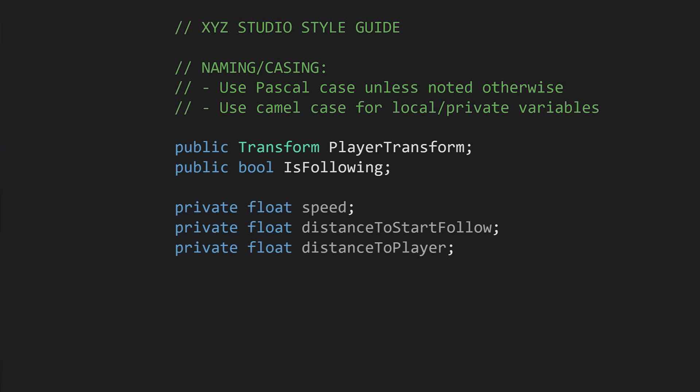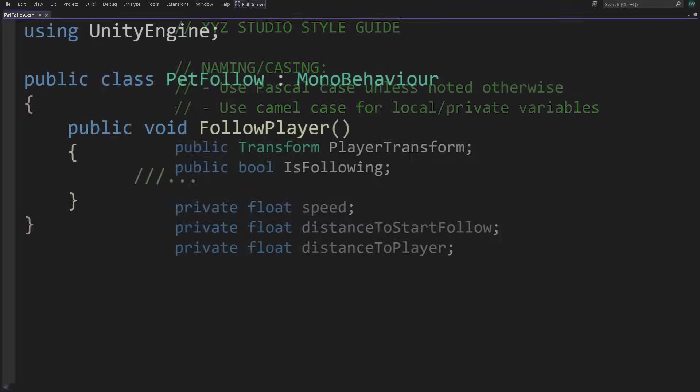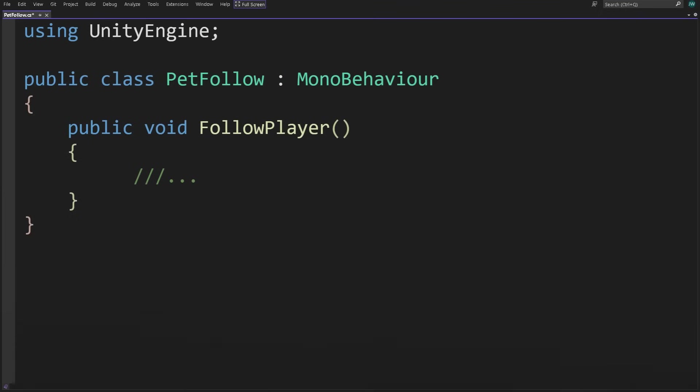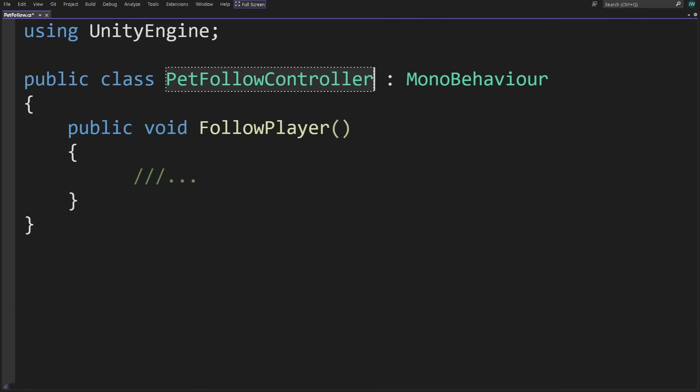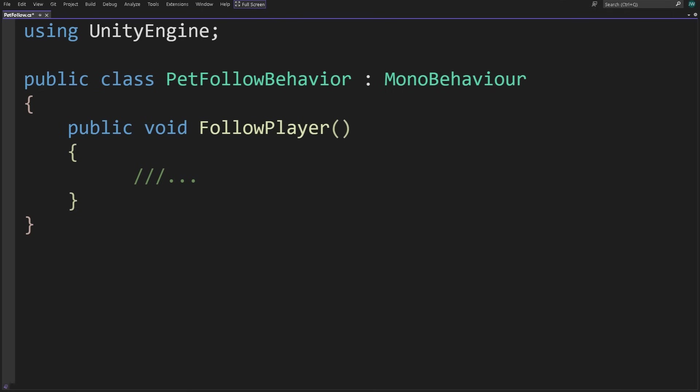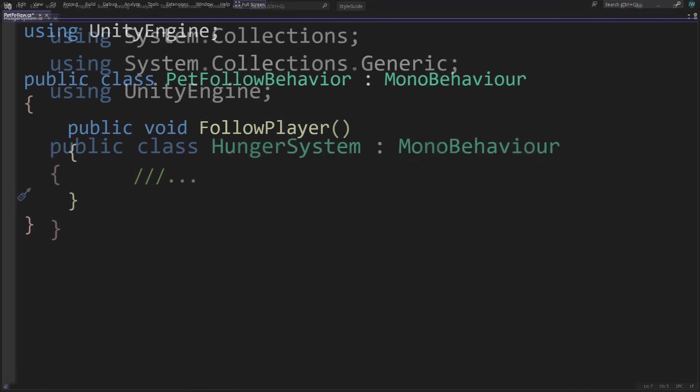When naming classes, use pascal case nouns. The class petfollow could imply an action or method. Changing this to petfollow controller or petfollow behavior makes the name a noun, which more clearly indicates a class.